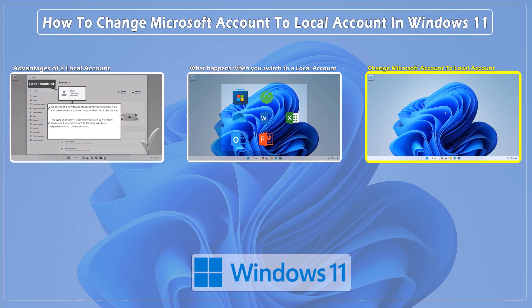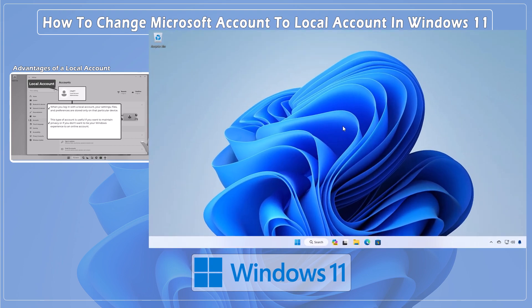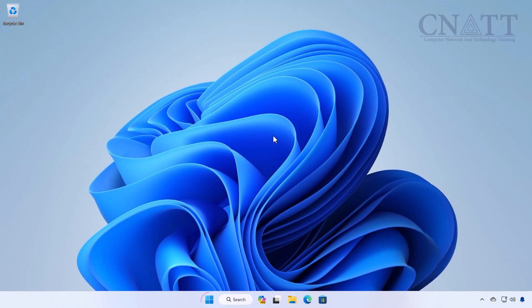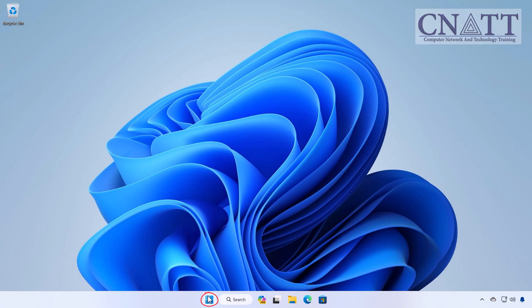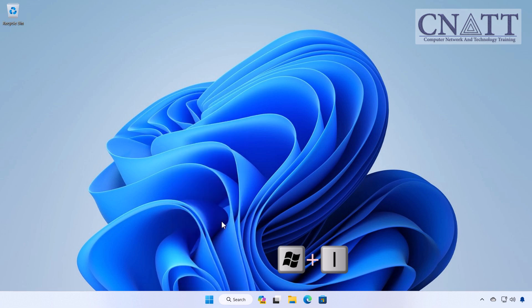Change Microsoft account to local account in Windows 11. Right-click on the Start button and select Settings or press the Windows logo key together with the I key on your keyboard.